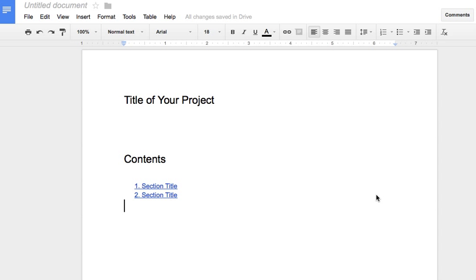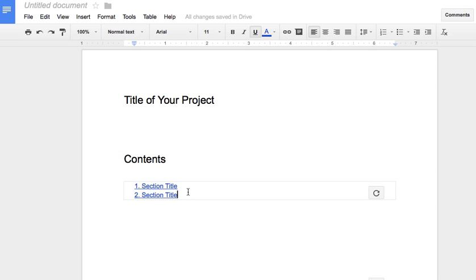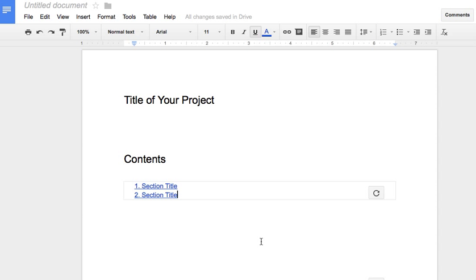So as I add new subsection headings, I would just have to highlight those headings and go up here to styles to change them to heading one. And again, going back to the table of contents, if you click in the vicinity of it, that little box will pop up again with the refresh button. So that's pretty much how you set it up. Thanks.